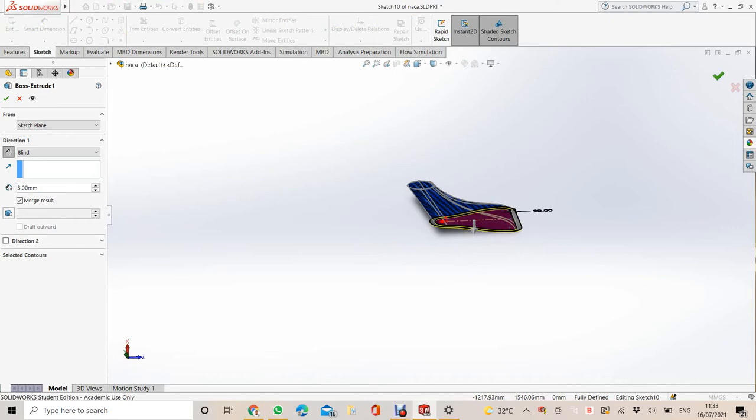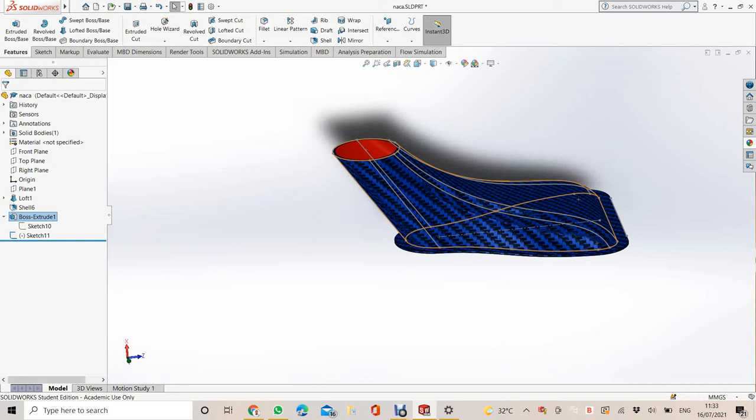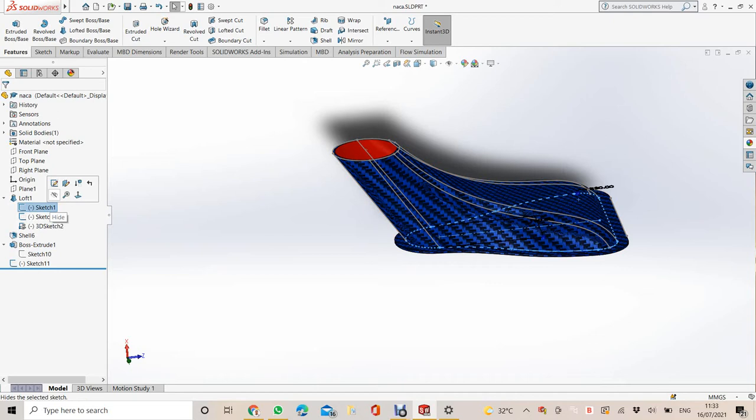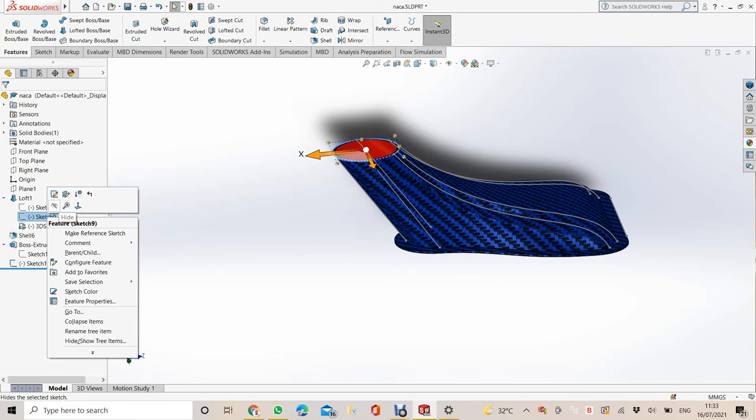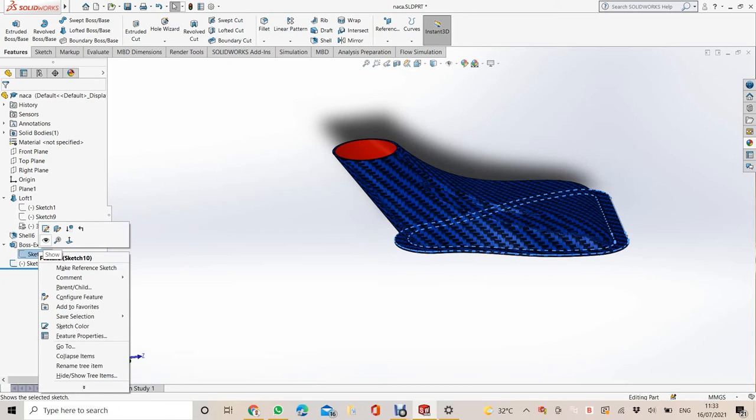If you don't want to see all the sketches, we can hide all the sketches by clicking them one by one. Right-click and then click the eye symbol. I want to hide the 3D sketch also. Click. So all the sketches, one more here. It's already hidden.